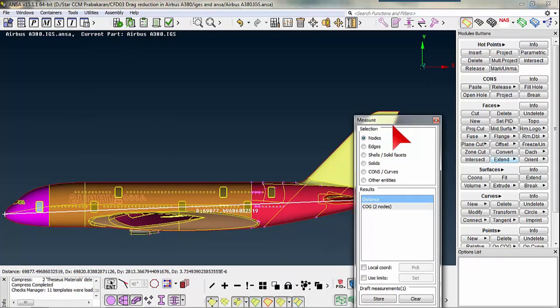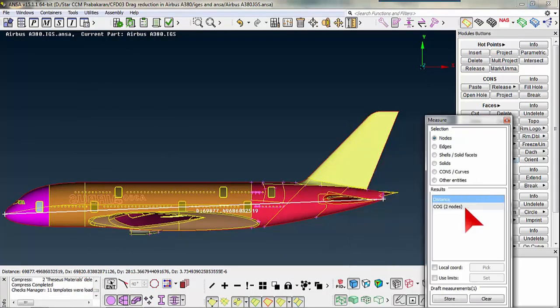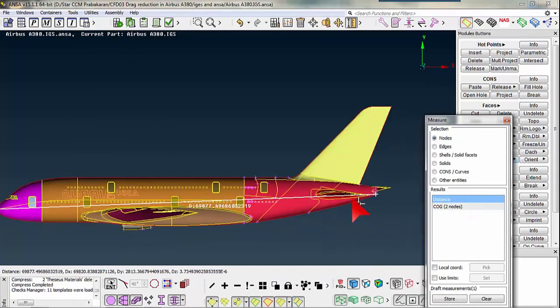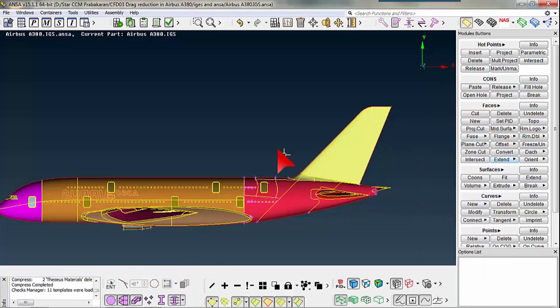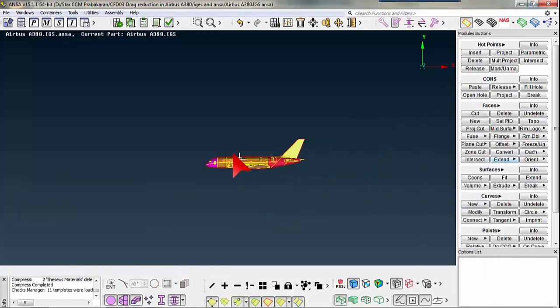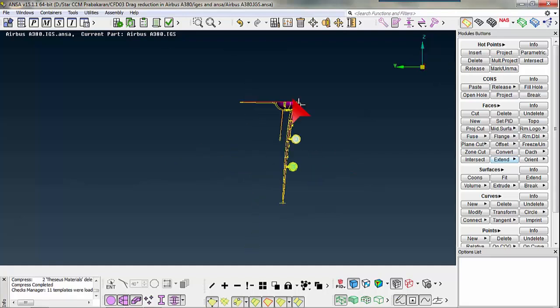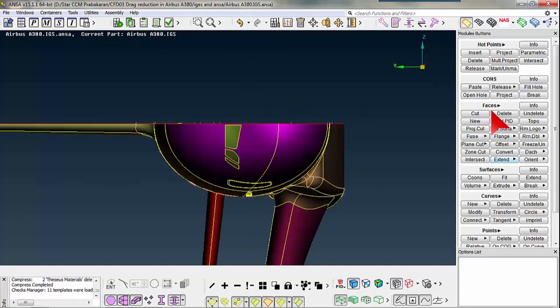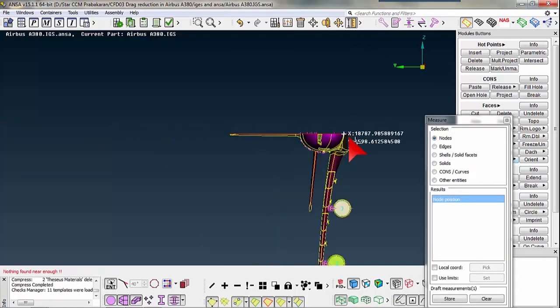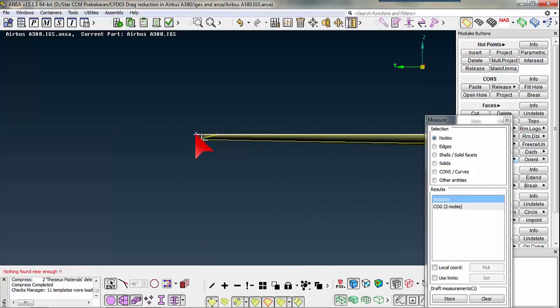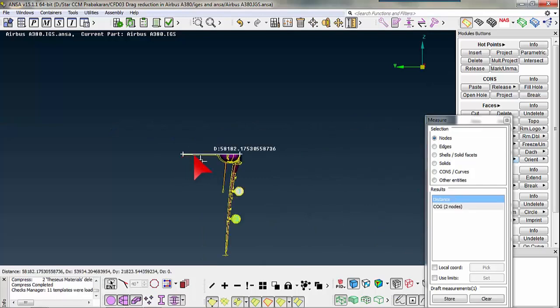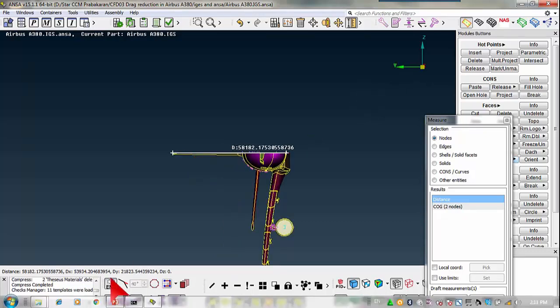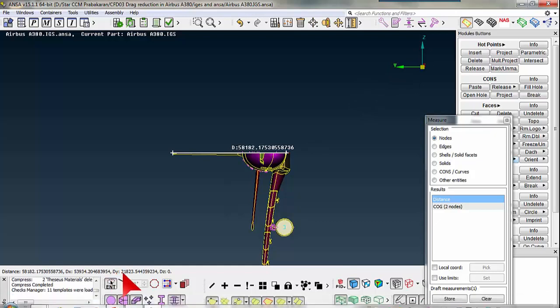We need to find the height of the aircraft. I am taking one point from the undercarriage and one from the vertical stabilizer. When I see DY distance it will give my aircraft height, which is found to be around 20.